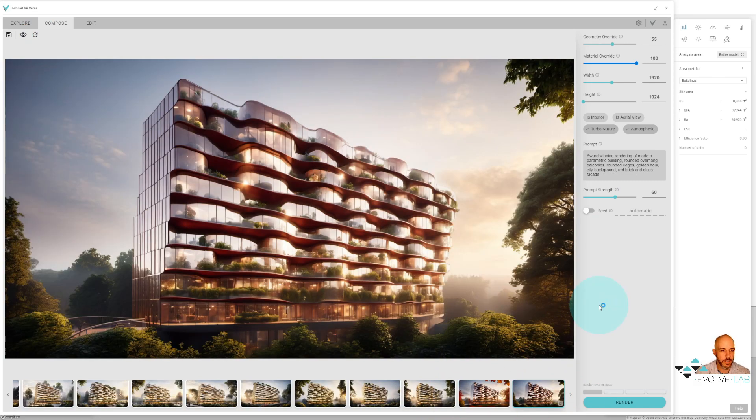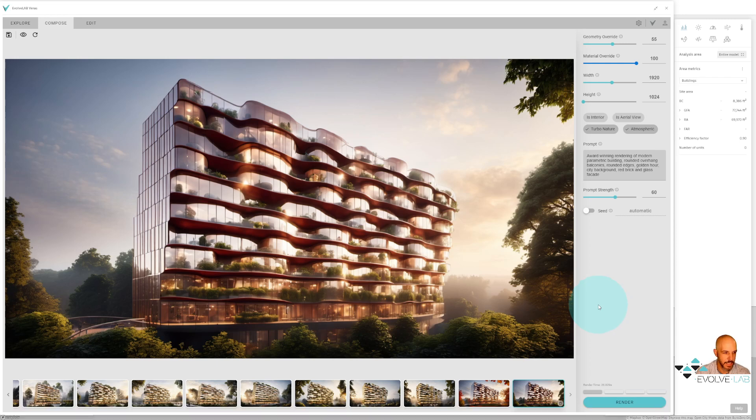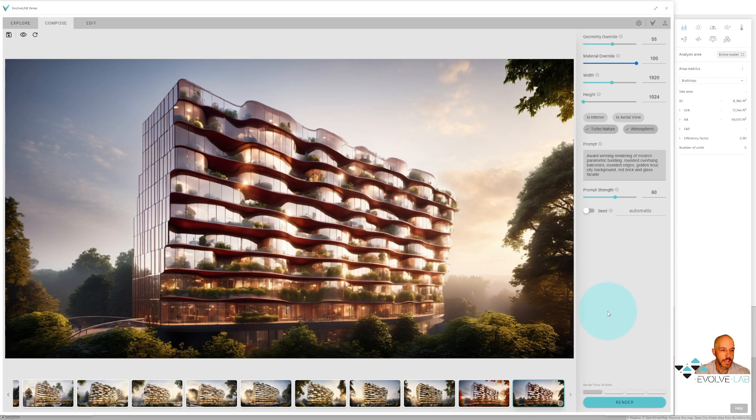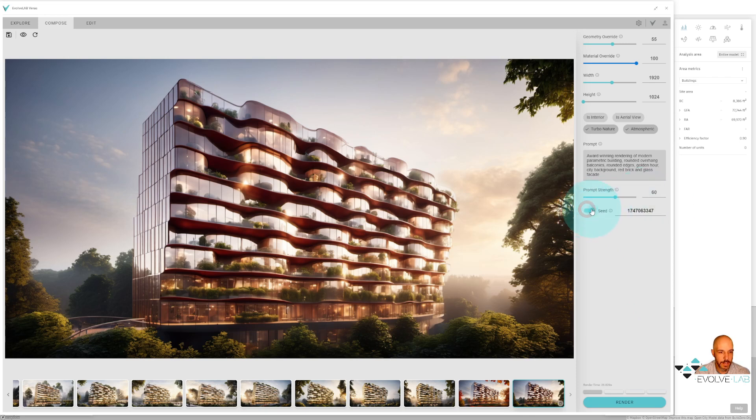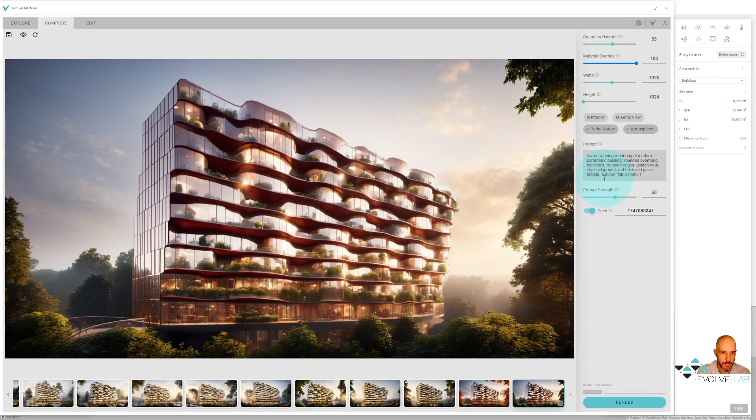Okay, so something else I want to show you is the render from same seed function. Now this is such a cool feature, especially for this kind of study. So you can see here I have this really beautiful rendering, I really like how this one turned out. What I want to do is illustrate how we can show some different seasons but using this same new design that Verus had created using Autodesk Forma. So I'm going to turn on render from same seed. I'm going to use this seed, and using the same prompt, all I'm going to do is I'm going to put in autumn, fall, colorful leaves.